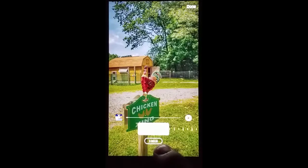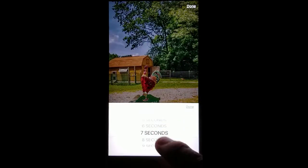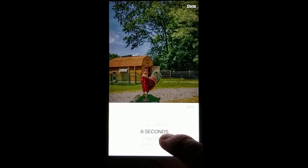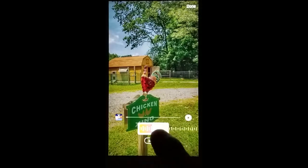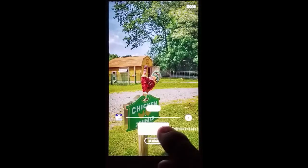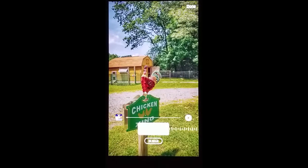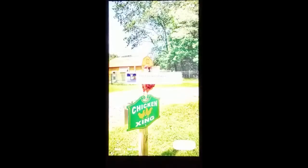You can now adjust whether it's 3 seconds, 5 seconds, or 15 seconds long. You can also adjust where in the song you want it to play. When you get what you want, click done.